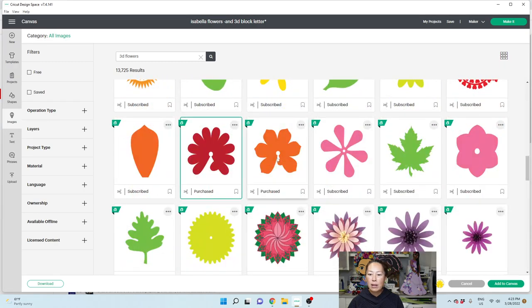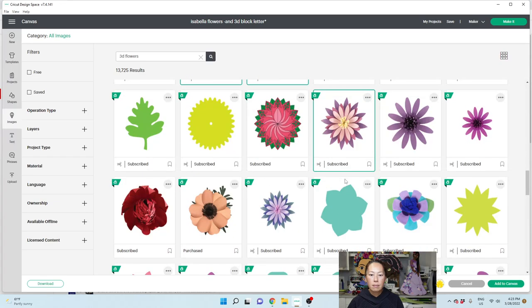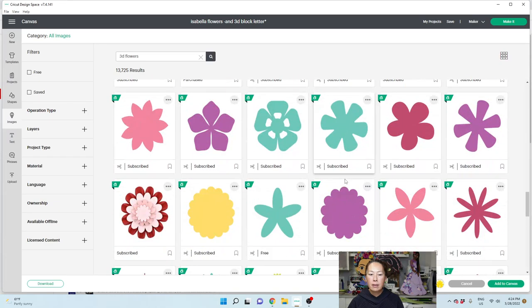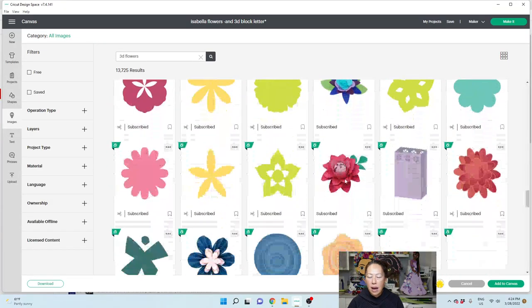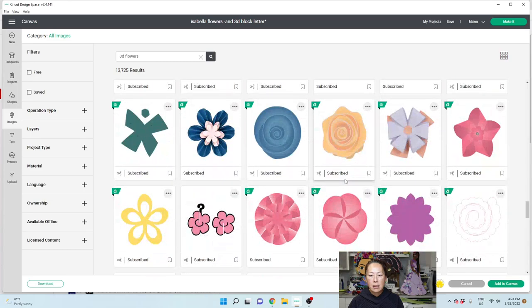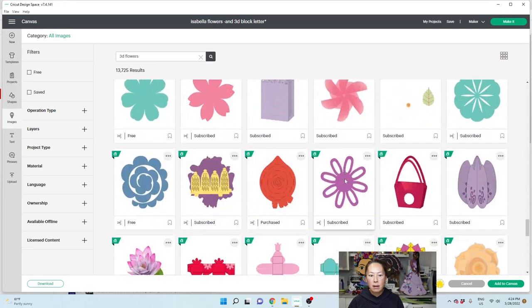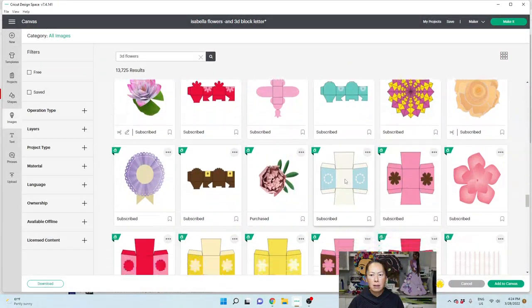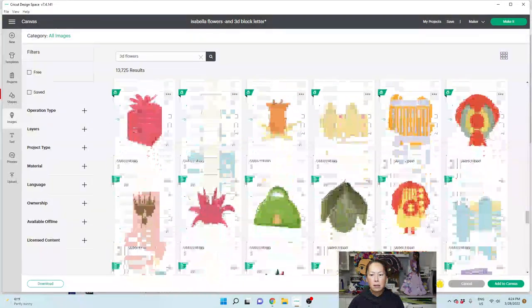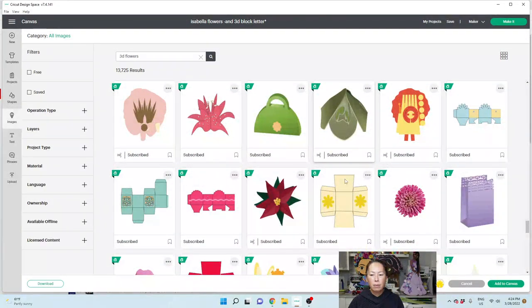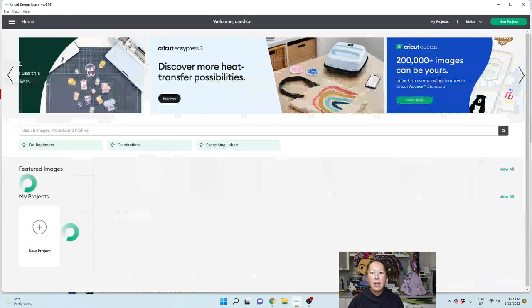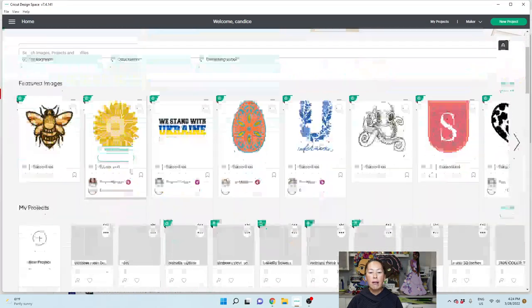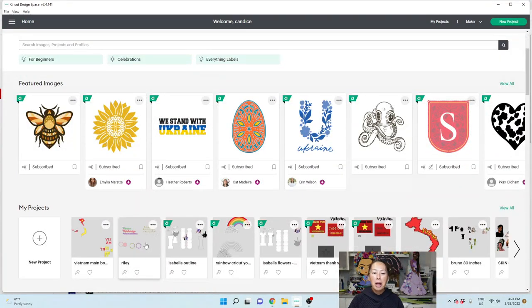What I would recommend when you're doing a bunch of flowers like I did for Isabella behind me, is you pick about 4 flowers, and then you pick about 4 colors, and then you're going to resize them so that you have the same 4 and 4, but in different sizes so that it looks very cohesive in the end. Let me show you one of my favorites. Let's go back to my saved project so we can see all the flowers we used. That will be a lot easier to find.